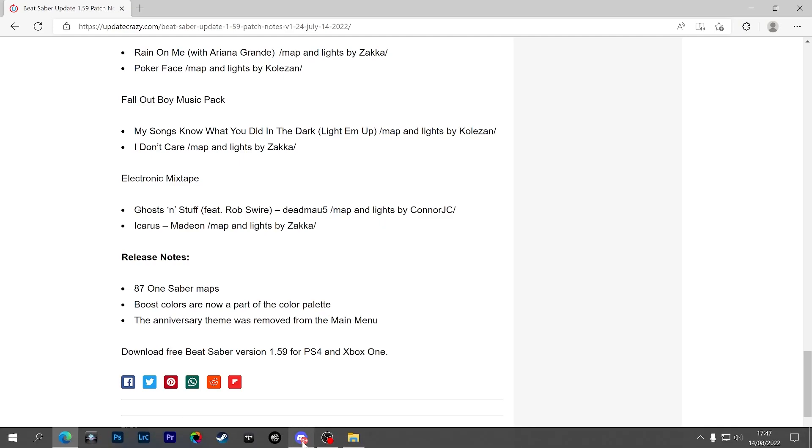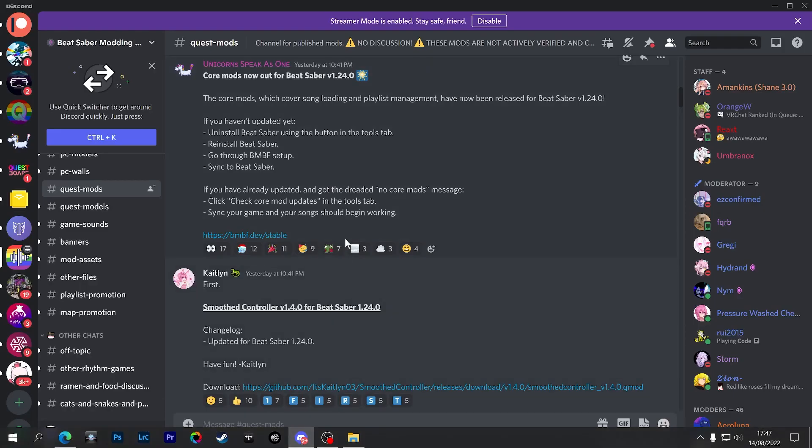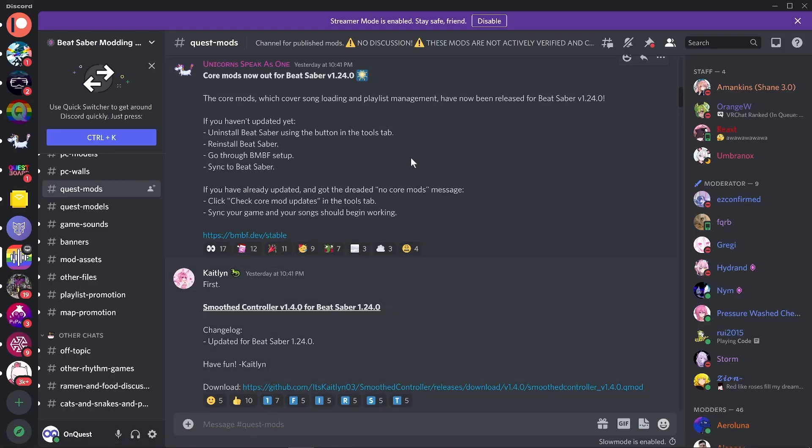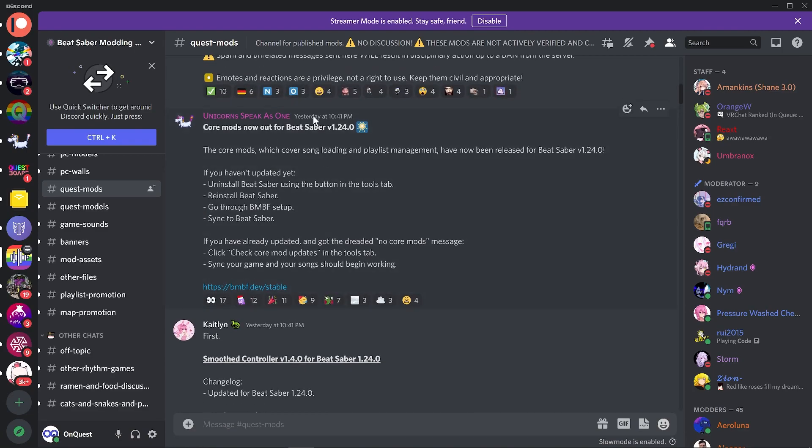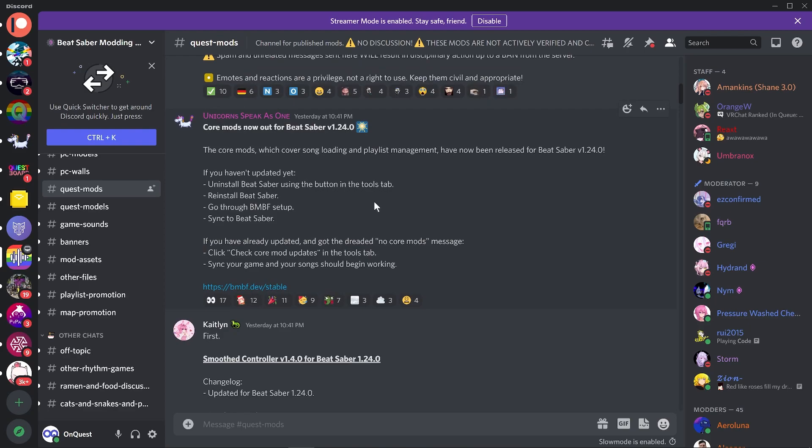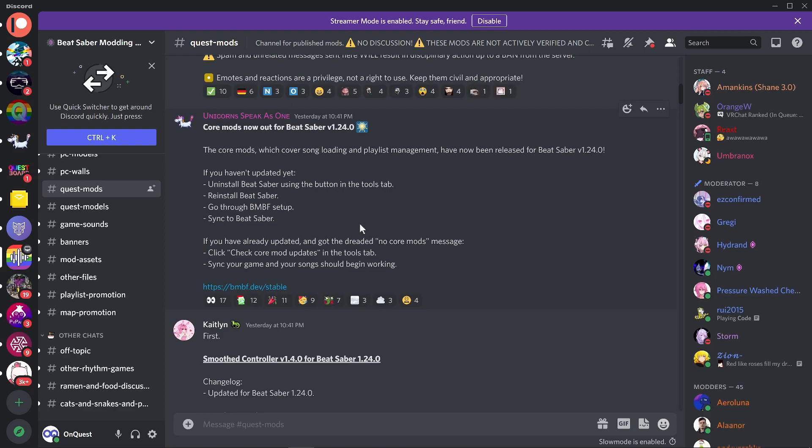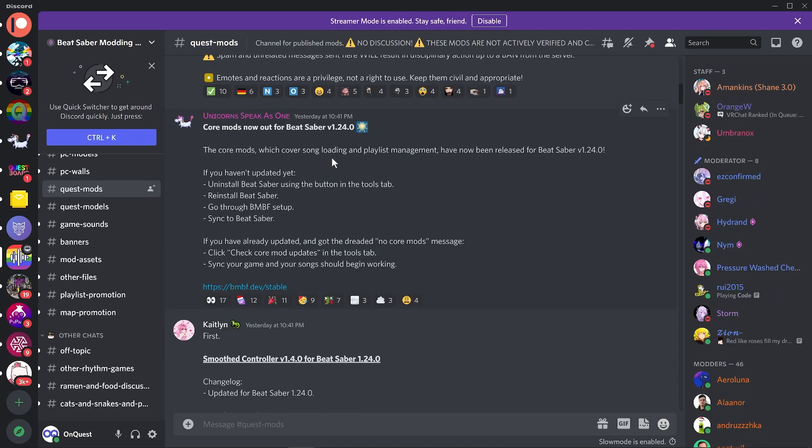So that's it for the patch notes. Let's have a look over on Discord. As you can see, this was updated at 10:41 PM last night for me here in the UK, but I was busy so I didn't really get to this till now.